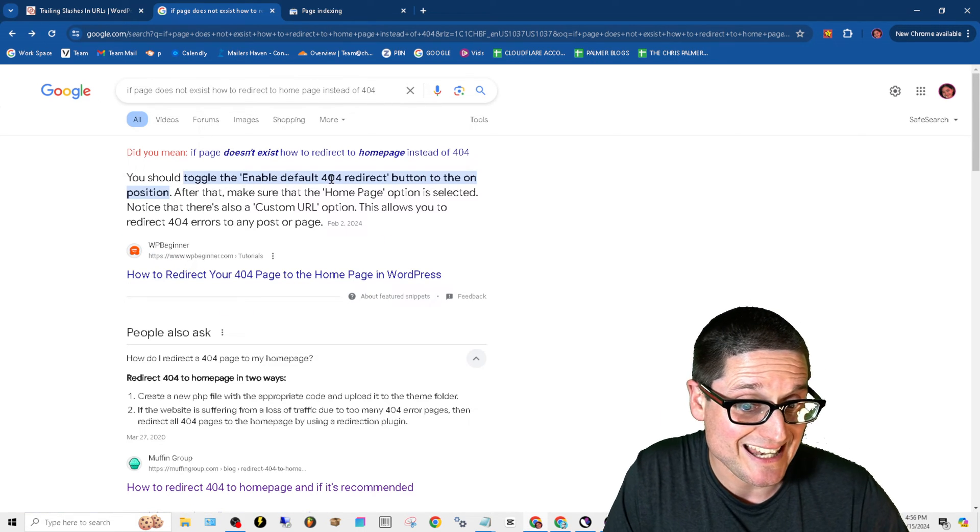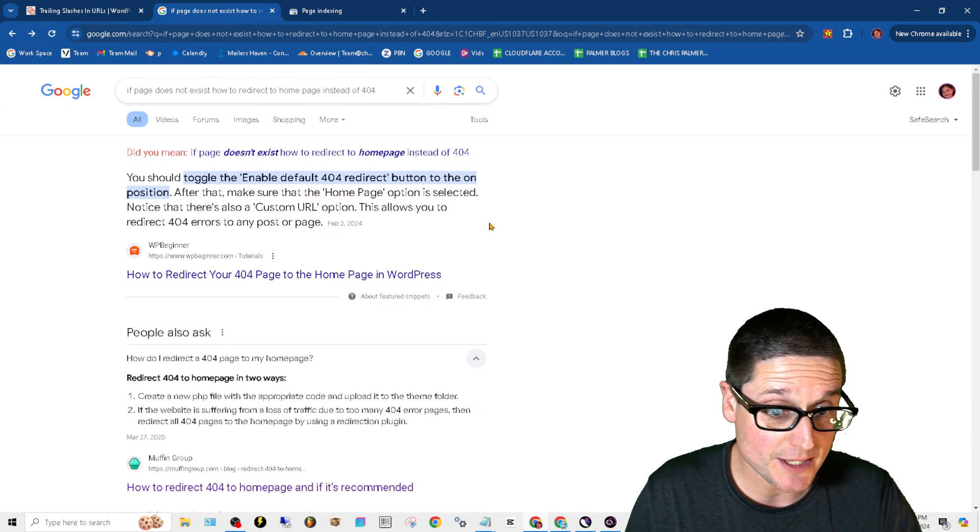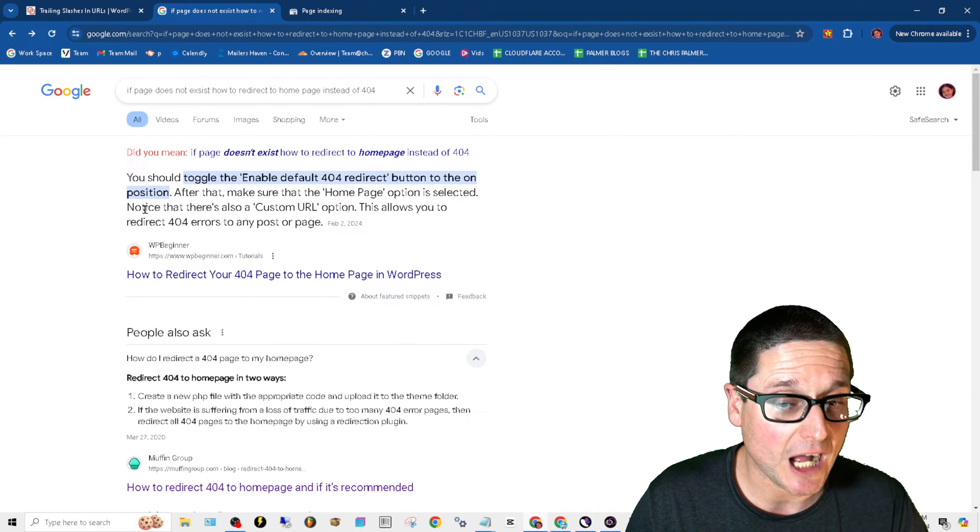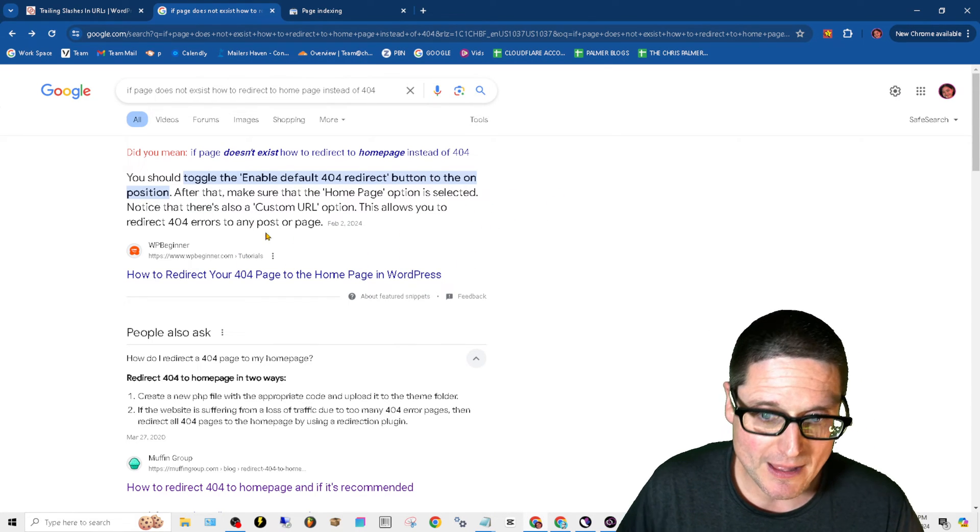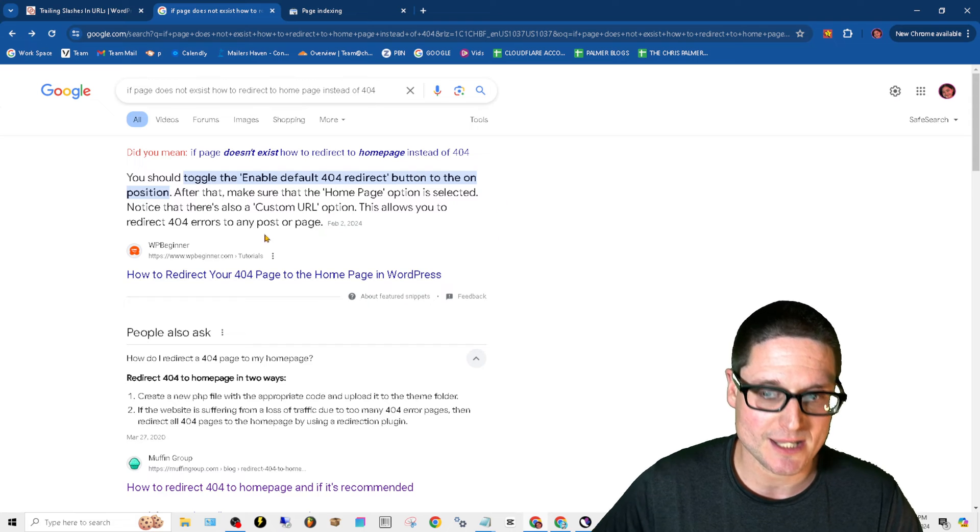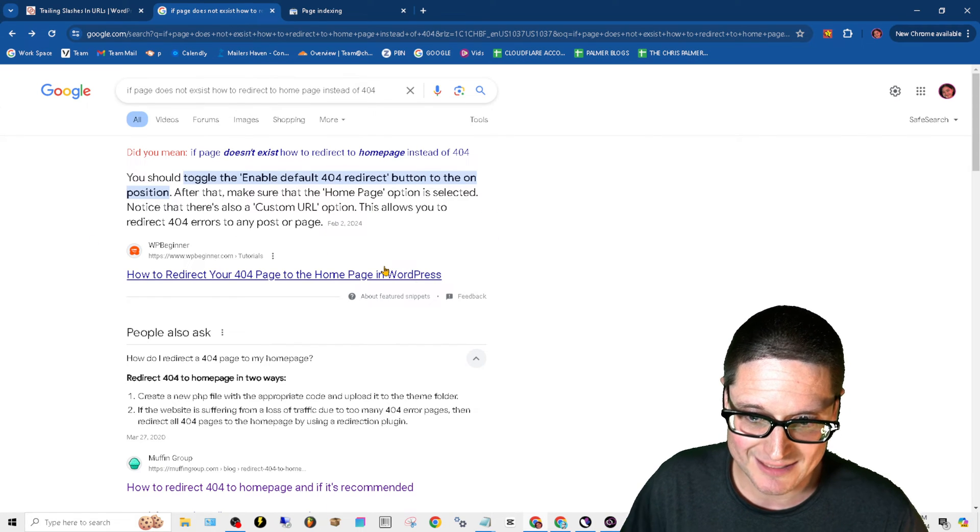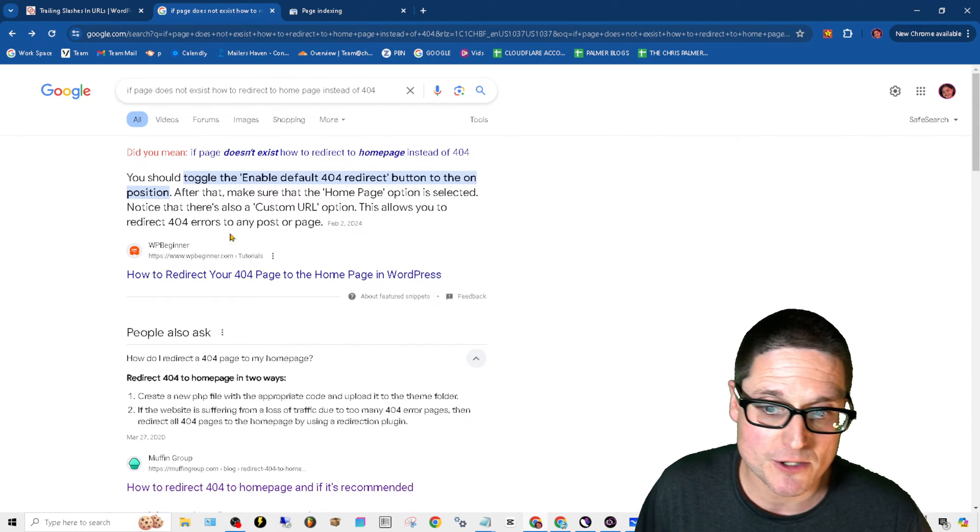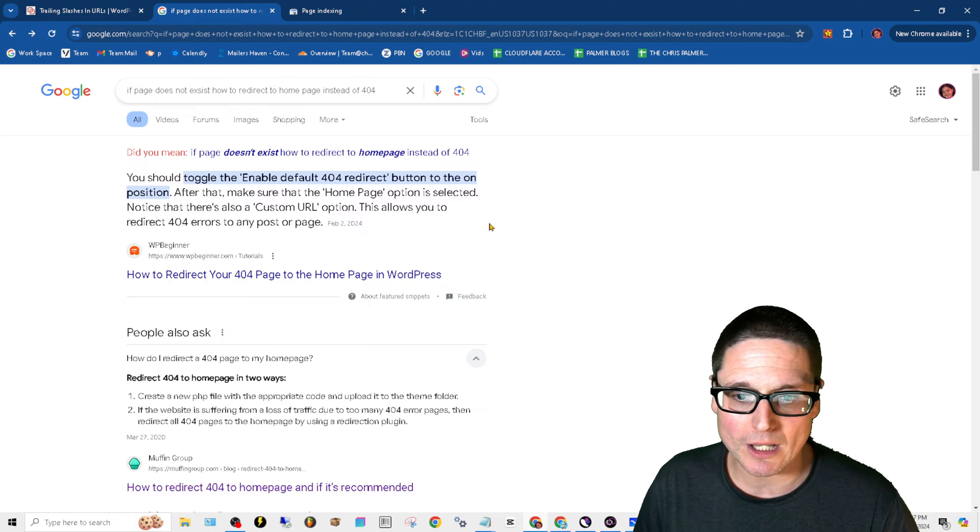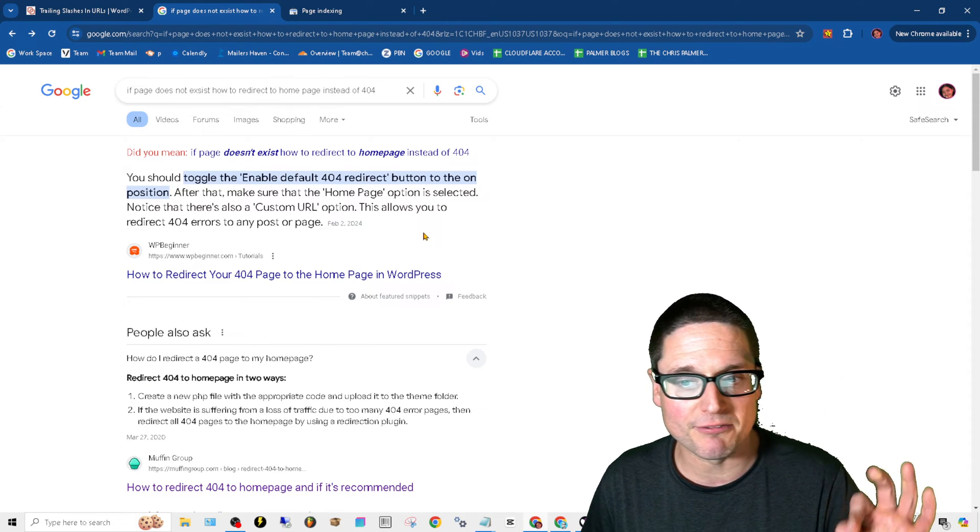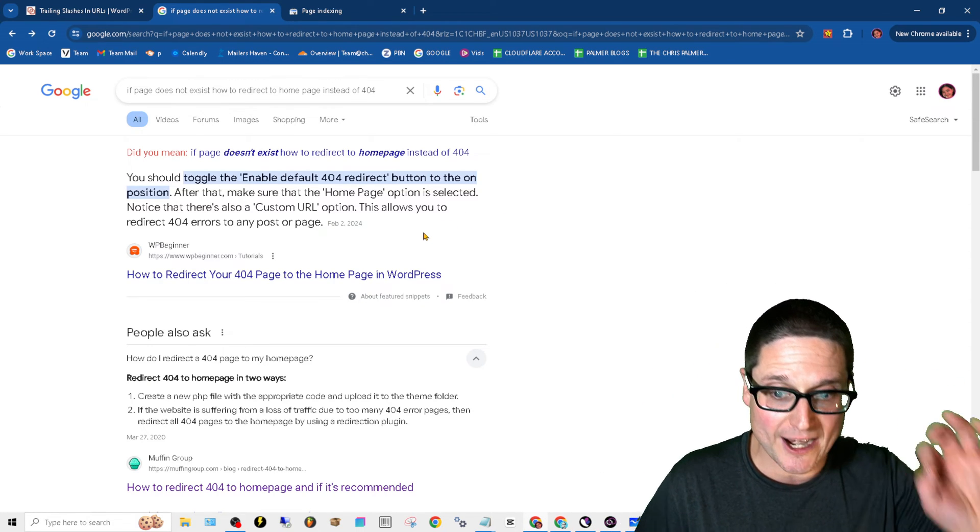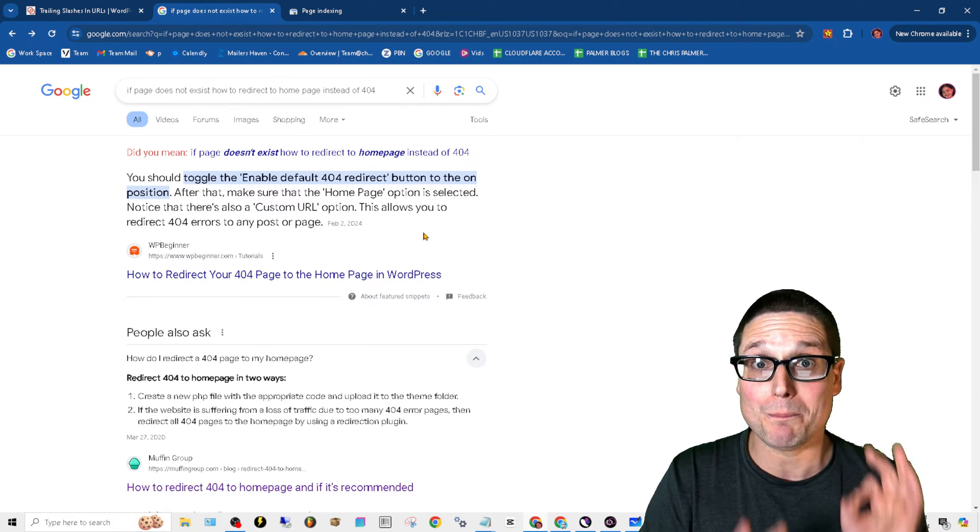You should toggle the enable default 404 redirect button to the on position. After that, make sure that the homepage option is selected. Notice that there's also a custom URL option. This allows you to redirect 404 errors to any post or page.